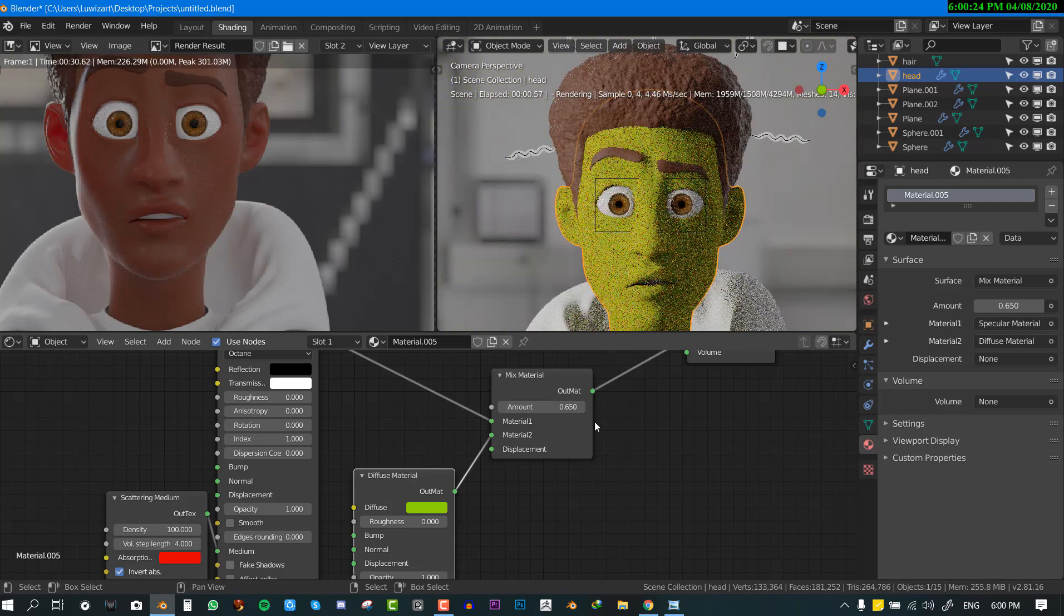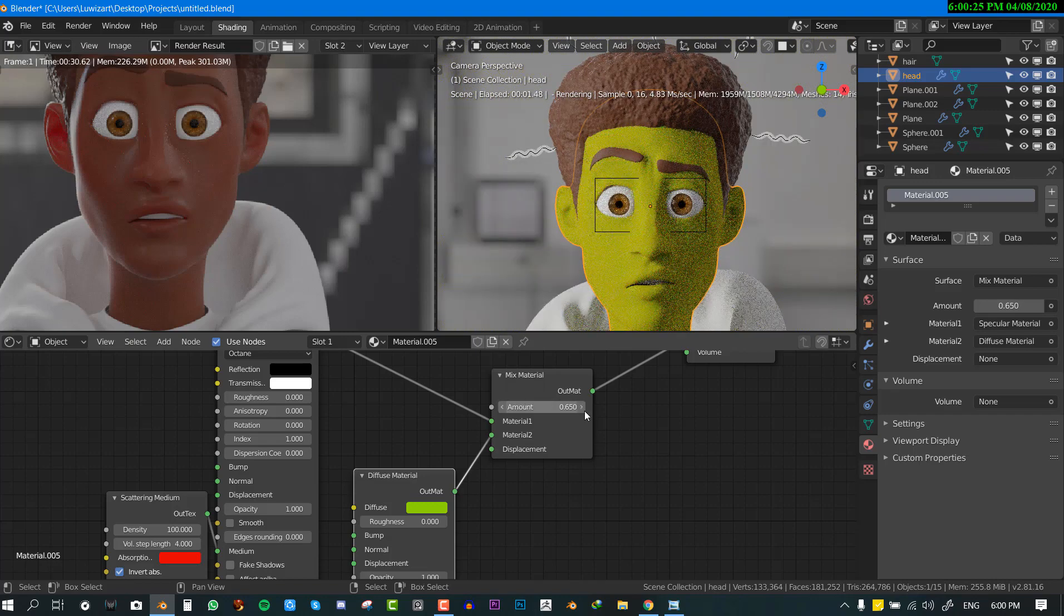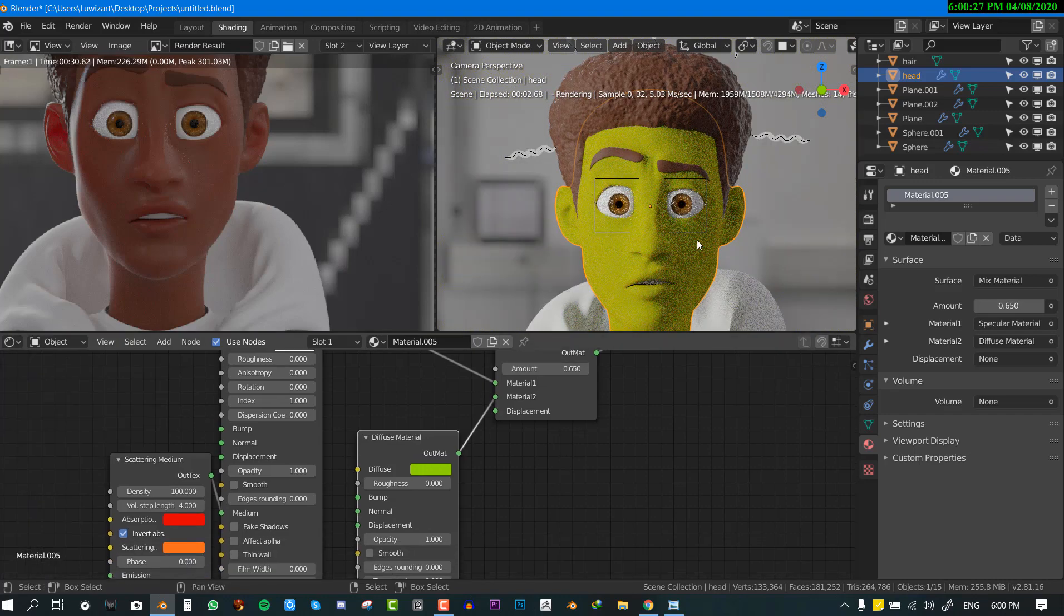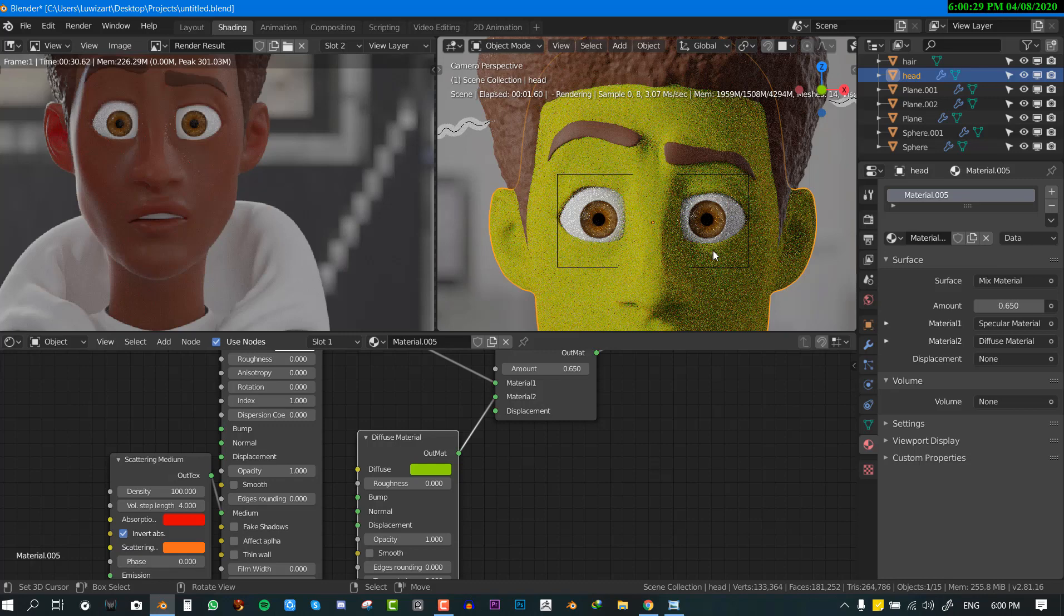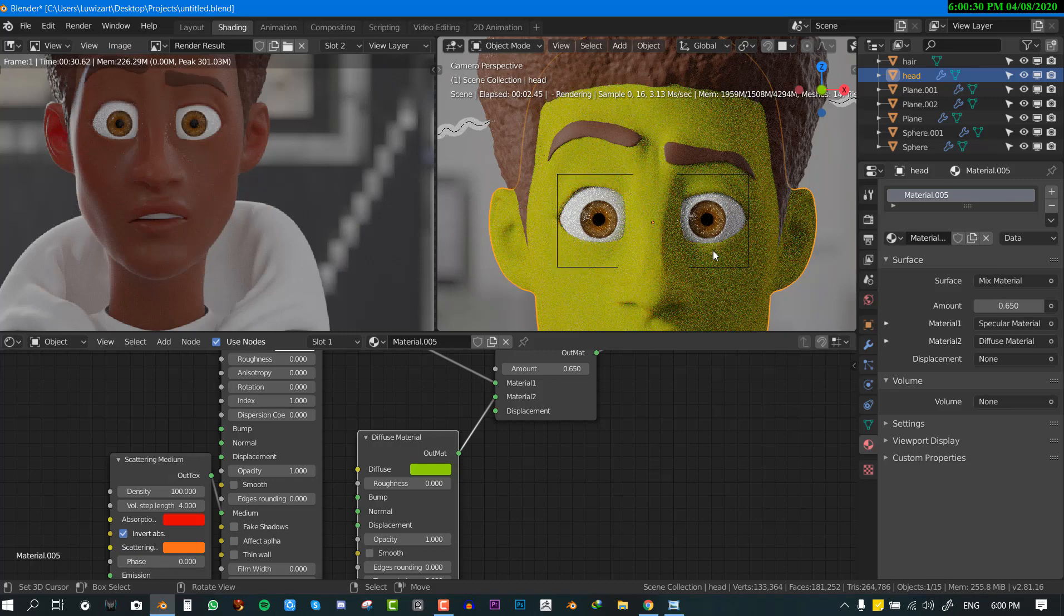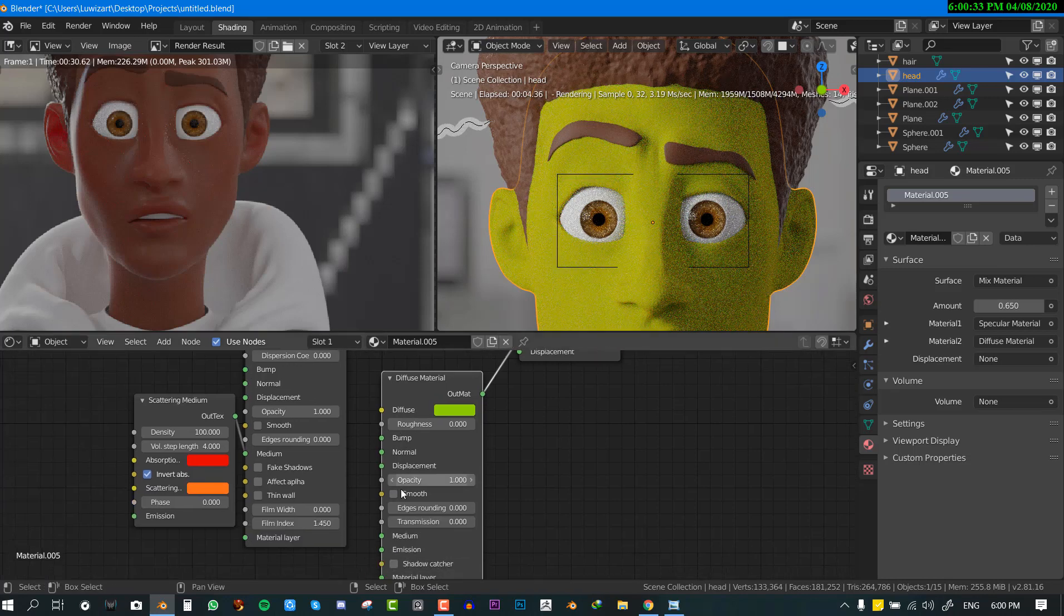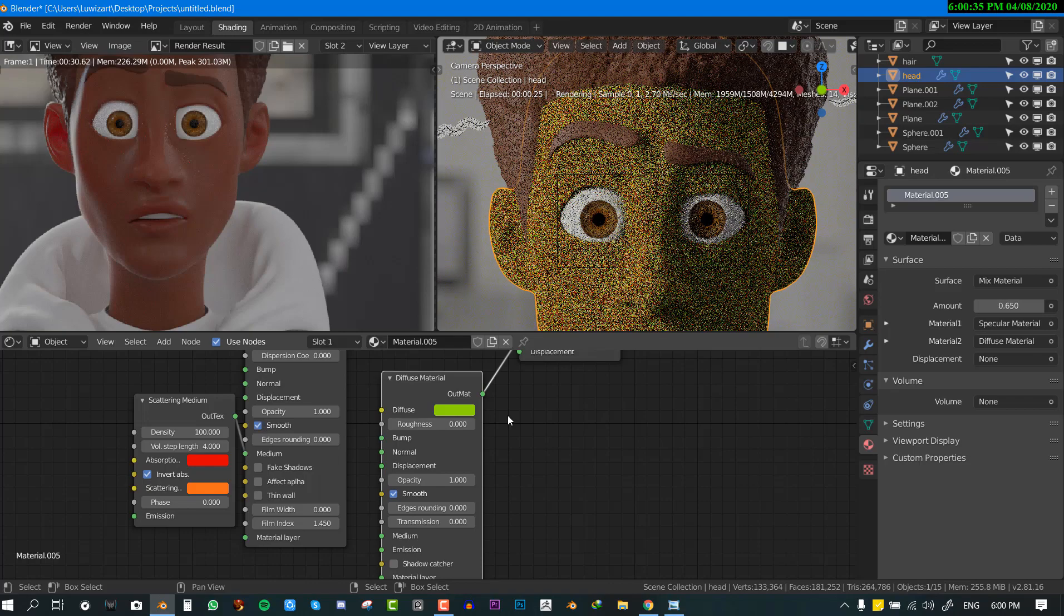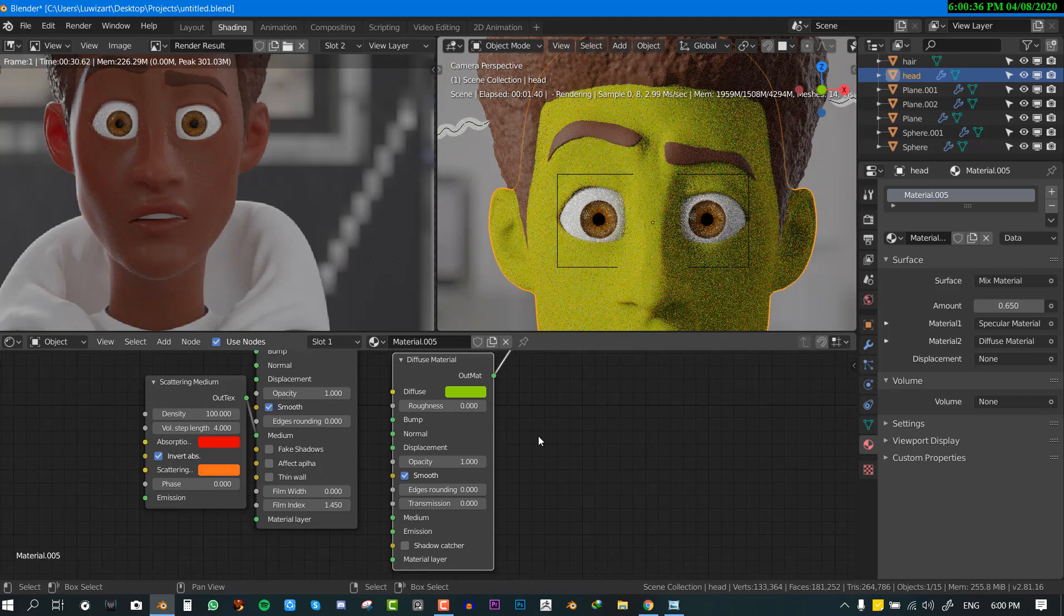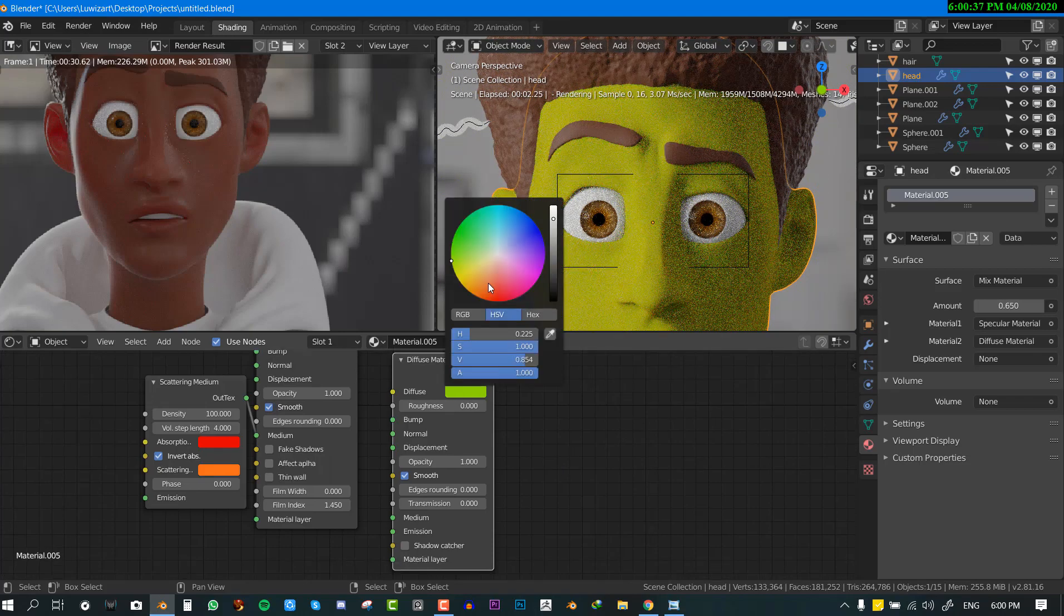And we can just play with how much subsurface scattering we need by just playing with the mix slider. So as you can see if we go closer you can start seeing we're getting that effect of subsurface scatter. So just go ahead and check on this node.